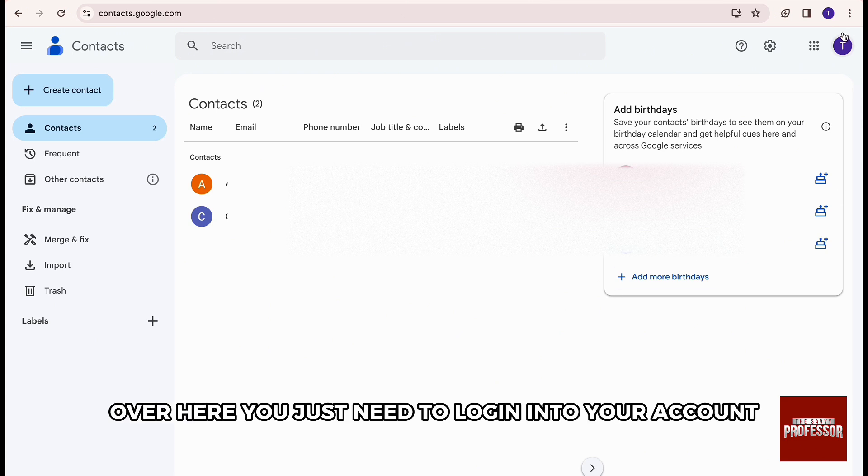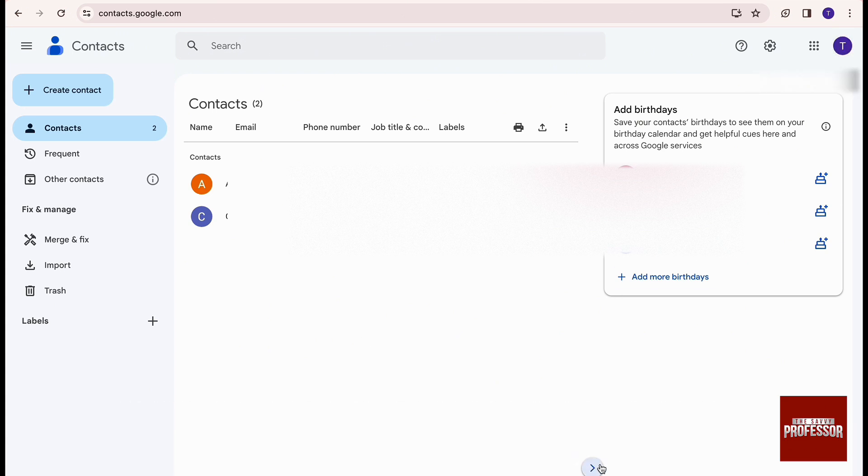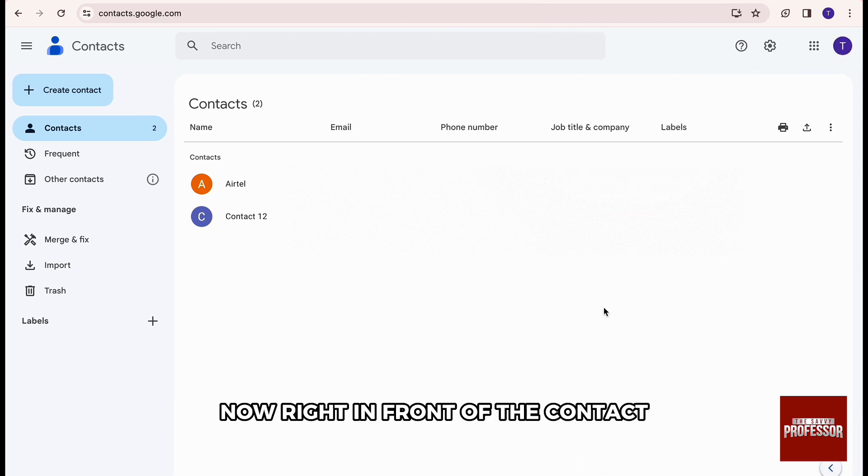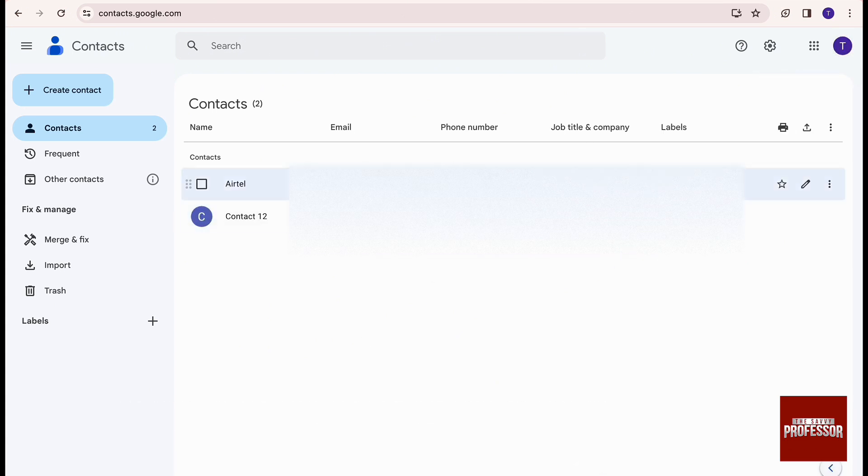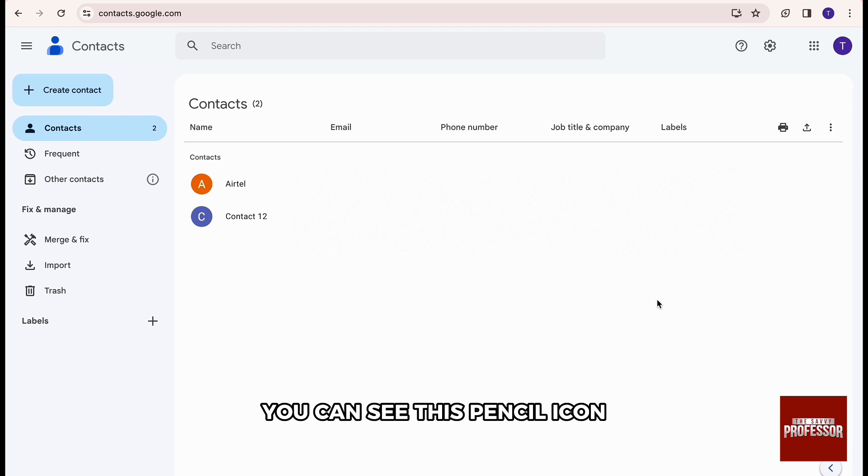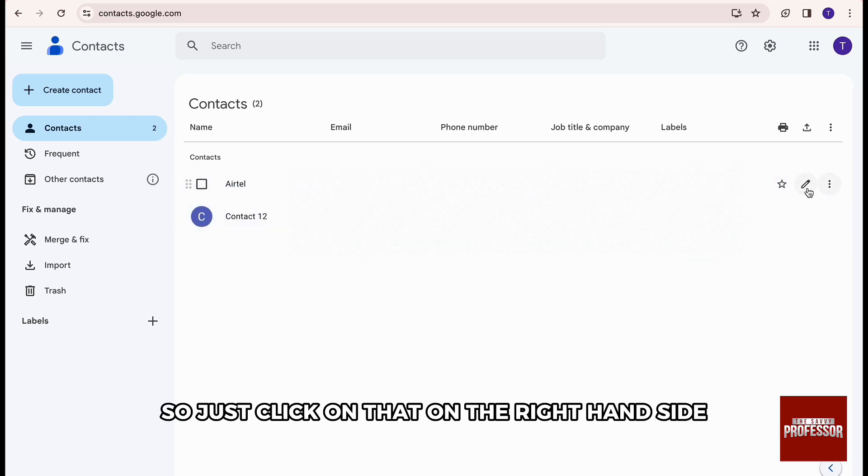Over here, you just need to log in to your account. Now, right in front of the contact, you can see this pencil icon. So just click on that on the right hand side.